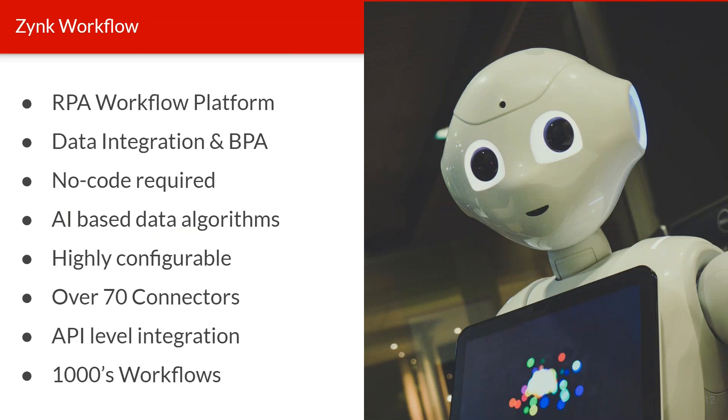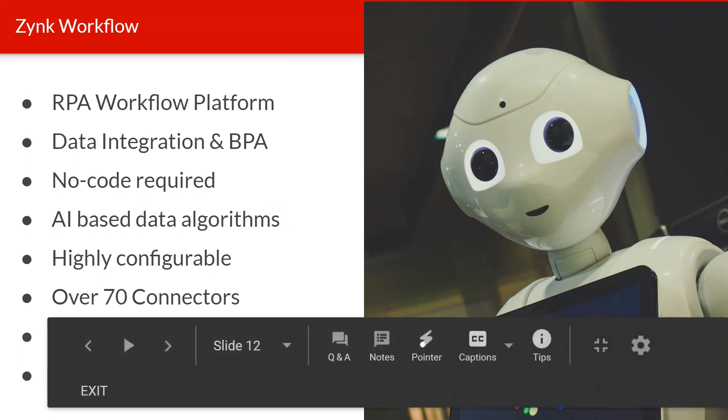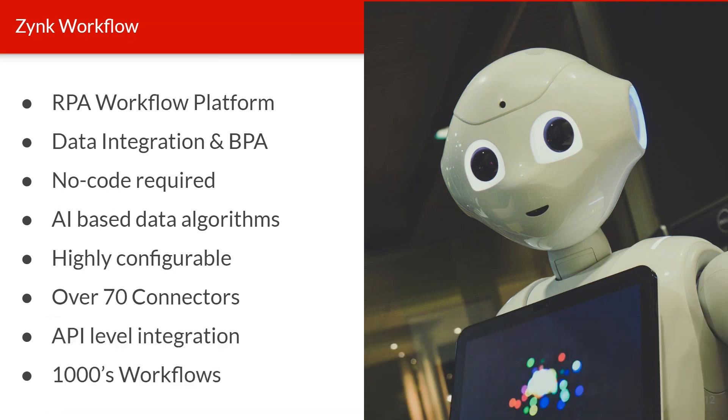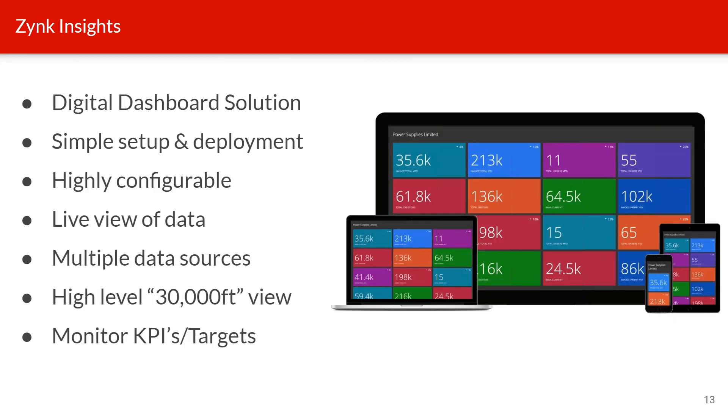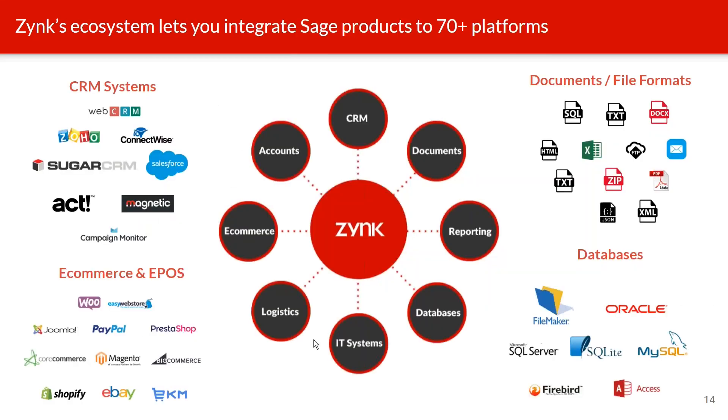We're going to show you two different software packages today. The first is Zync Workflow, a robotic process automation platform that allows you to build workflows with no code and AI algorithms that can automate any task or perform any business process. Zync Workflow now has over 70 different connectors with over 700 preset tasks and configurable tasks which can perform any automation process for any industry vertical.